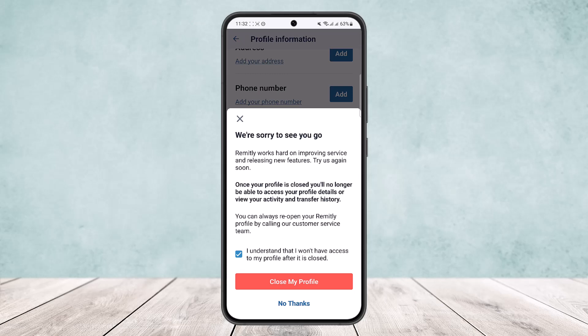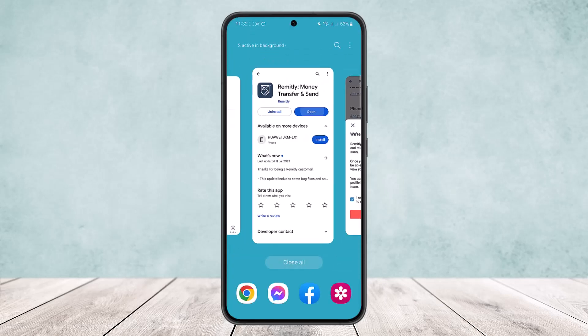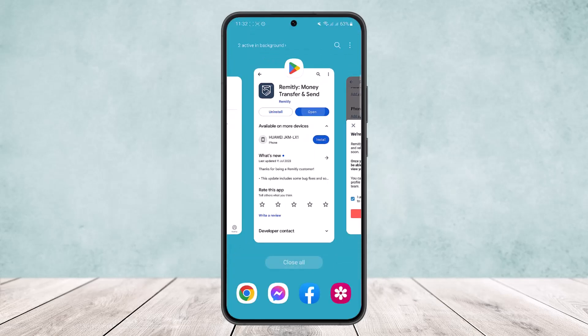There is no option to delete your transaction history on Remitly directly. However, what you can do is delete your profile and then create a new profile. Once you do that, your previous profile and all your transaction history will be gone. This is the only way you can delete transaction history on Remitly.